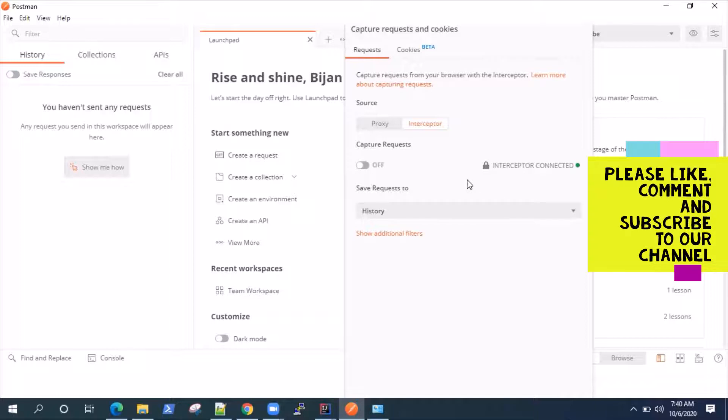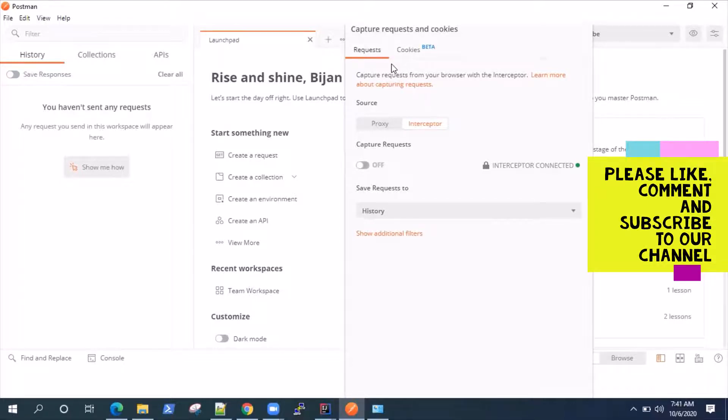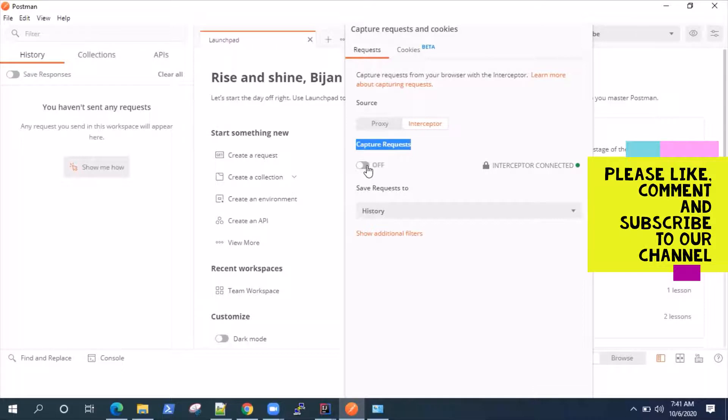In case of Mac, it also needs to install Node.js. So coming back, we'll be looking at how to capture the request in Postman. So in order to capture requests, you need to switch this. By default, this will be off, but you can turn it on now.